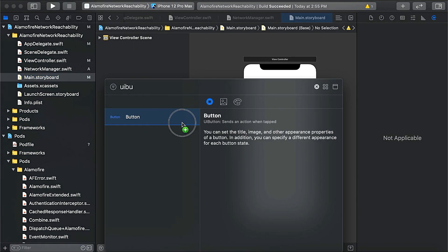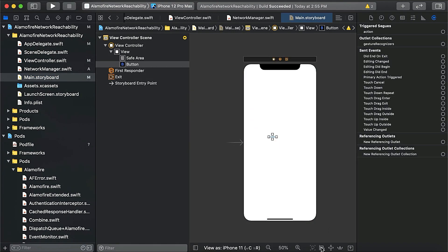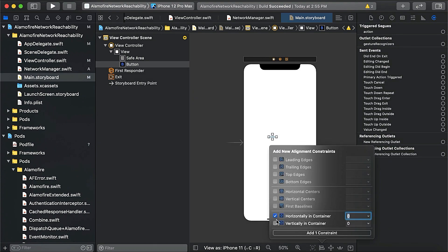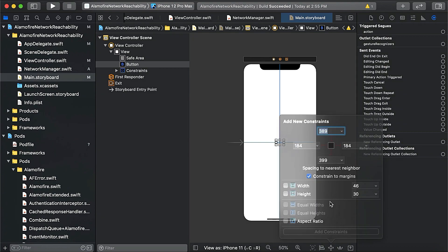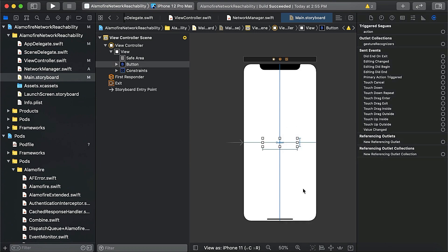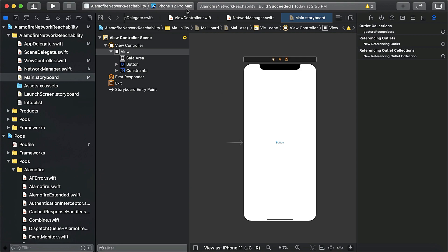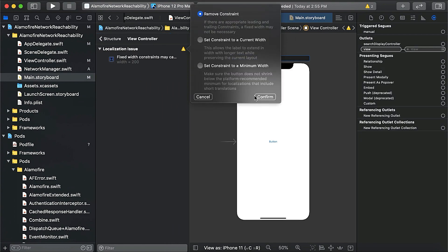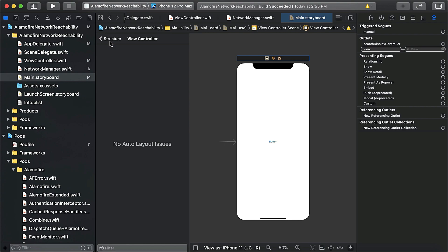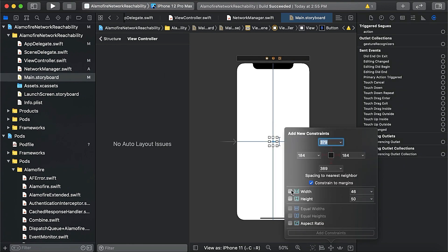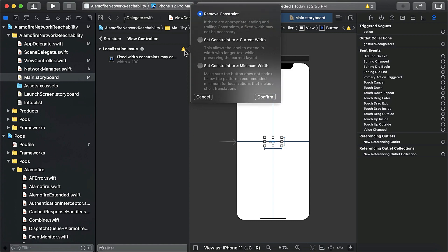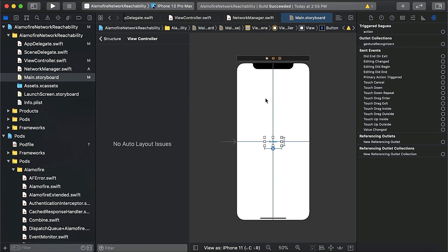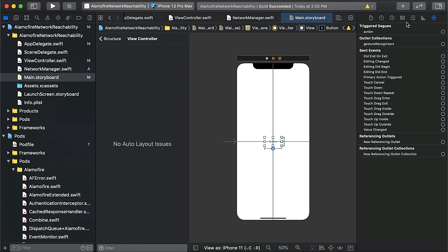In main.storyboard we'll add a UI button and align it to the center. We'll give it a height and width of 250 and give it a background color.